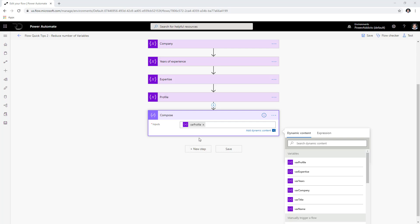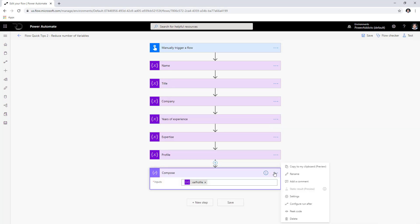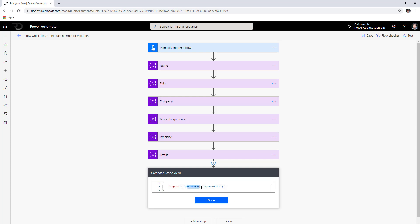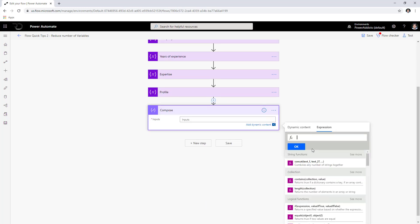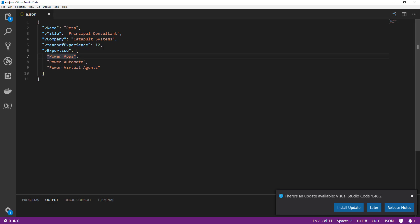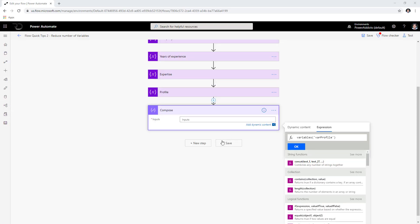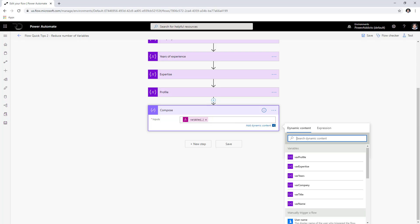To get individual values, I use expressions. If I go to settings and peek code, I can see the name of my variable in the code. I'll copy that, exclude the at symbol, go to expression, and paste it — so: variables('profile'). To get the name property I add a question mark, open square brackets, and in single quotes put 'V name', then close the brackets and click OK.